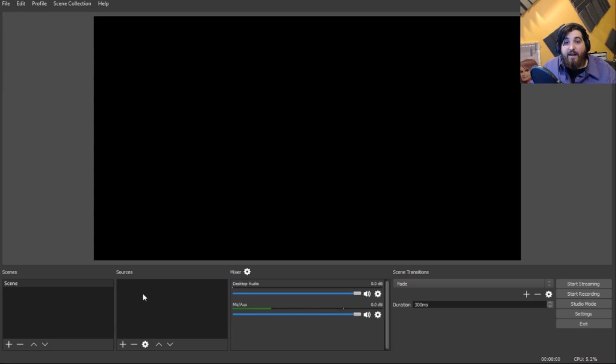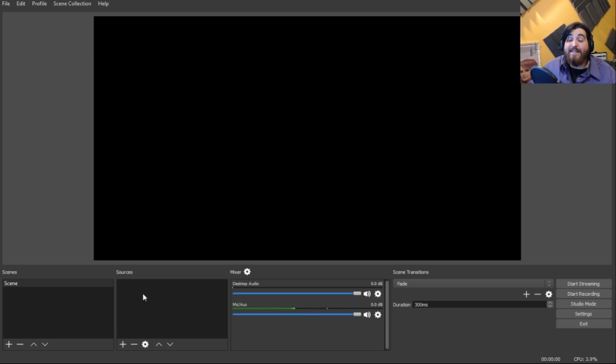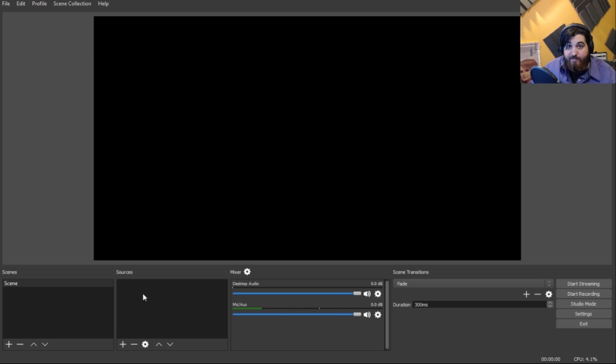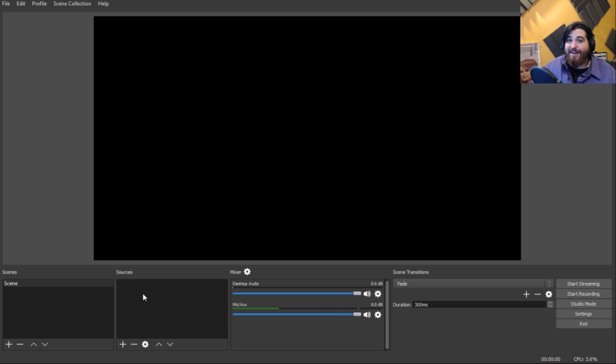All right, we downloaded OBS Studio for a reason, because the original OBS cannot capture your capture cards for some reason. So the new OBS Studio can now capture your capture card.